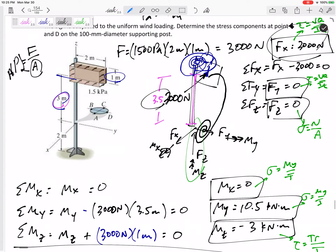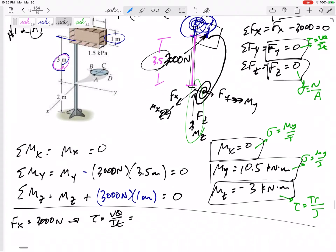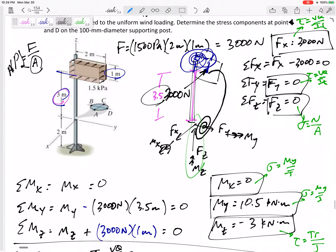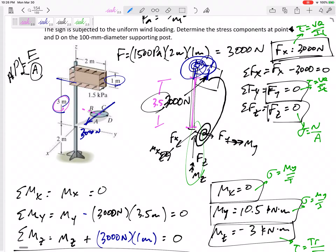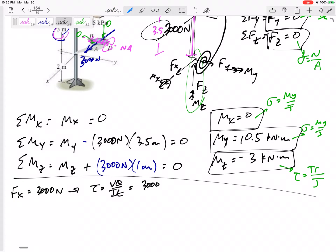Starting with Fx = 3000 N — it could cause a shear stress VQ/It. Let's look at point D. Point D is on the neutral axis, where shear stress is maximum, so yes, point D does have a VQ/It shear stress. At point C or A it would be zero. The shear force V = 3000 N.